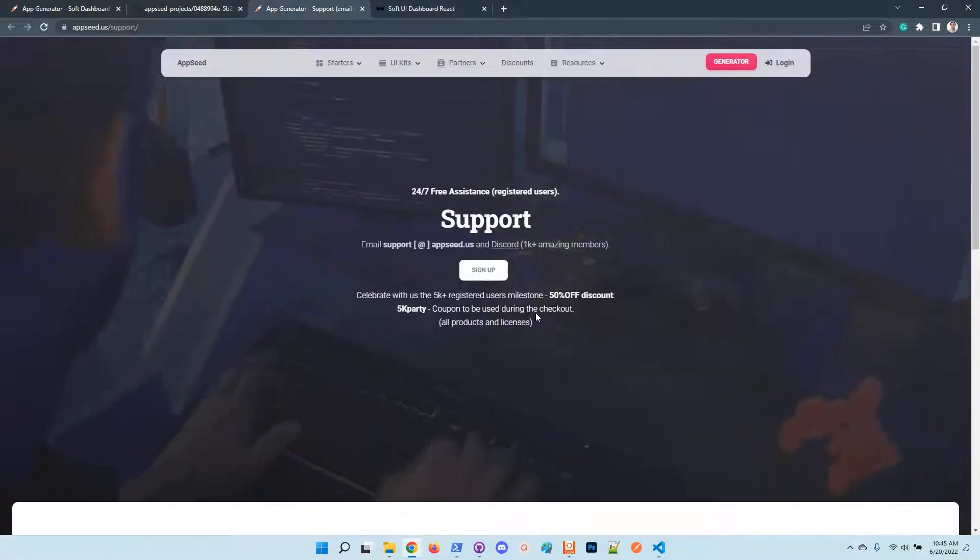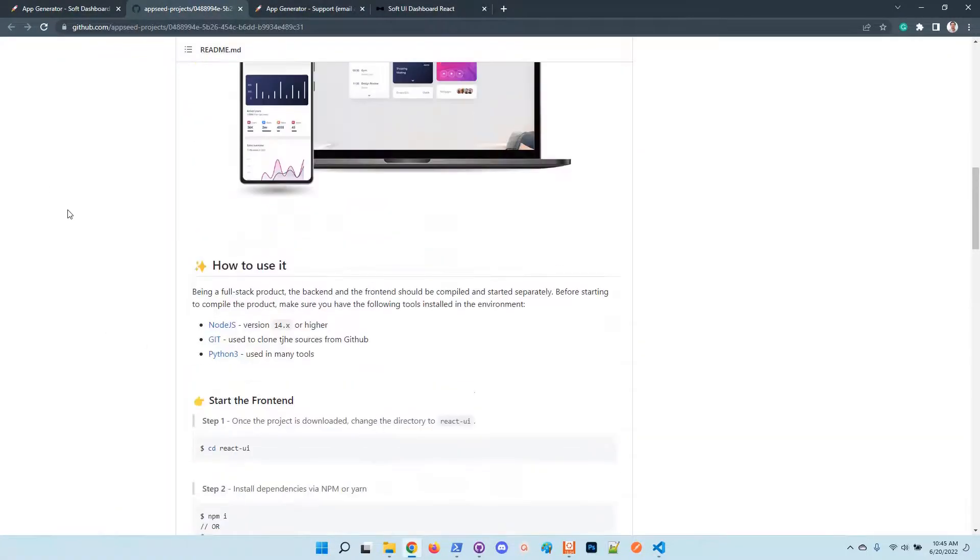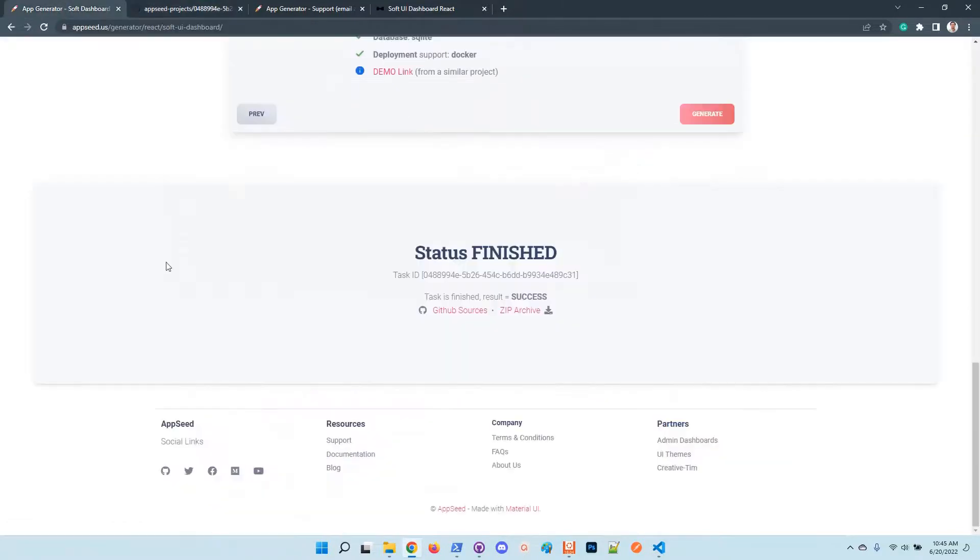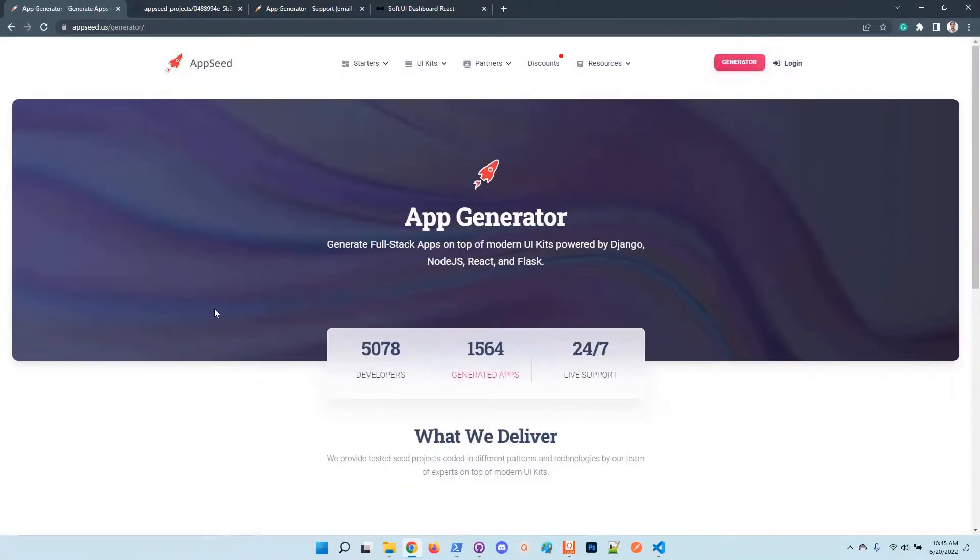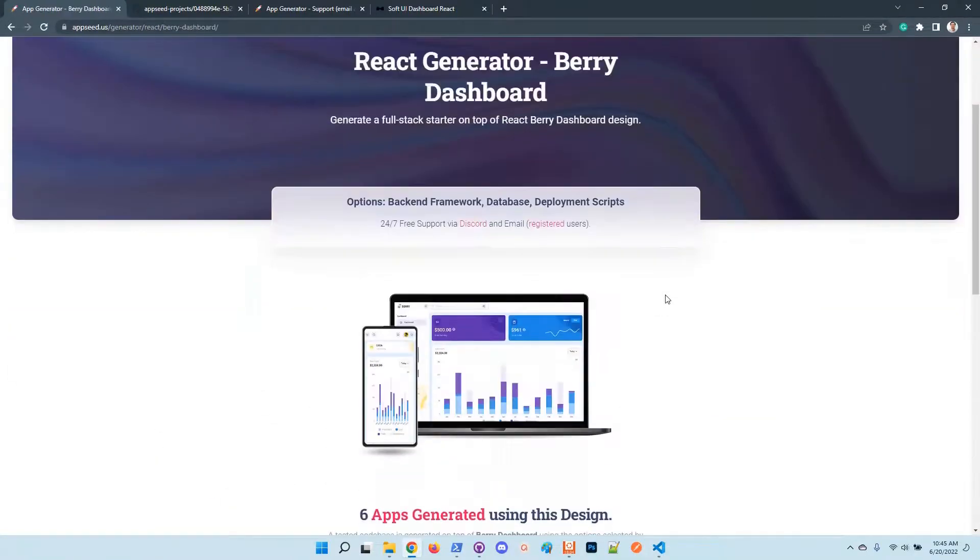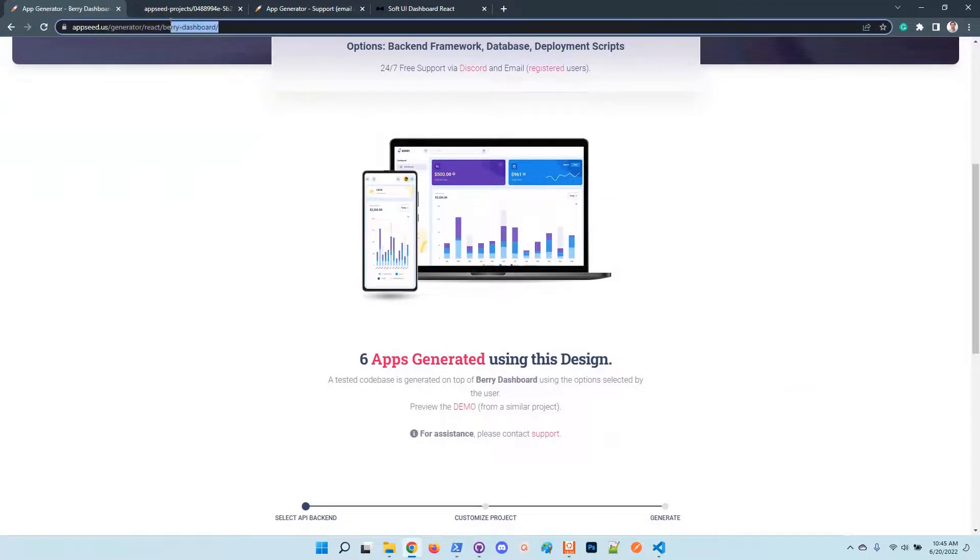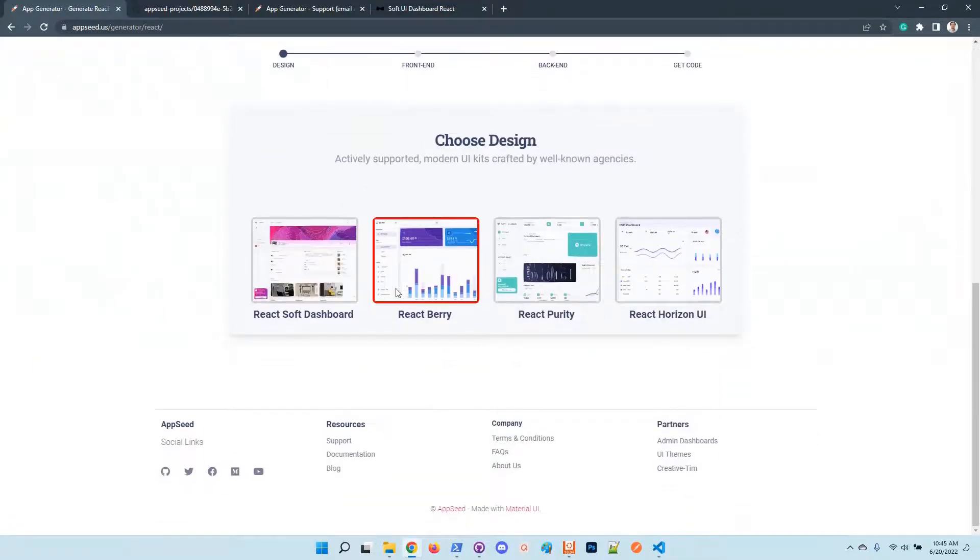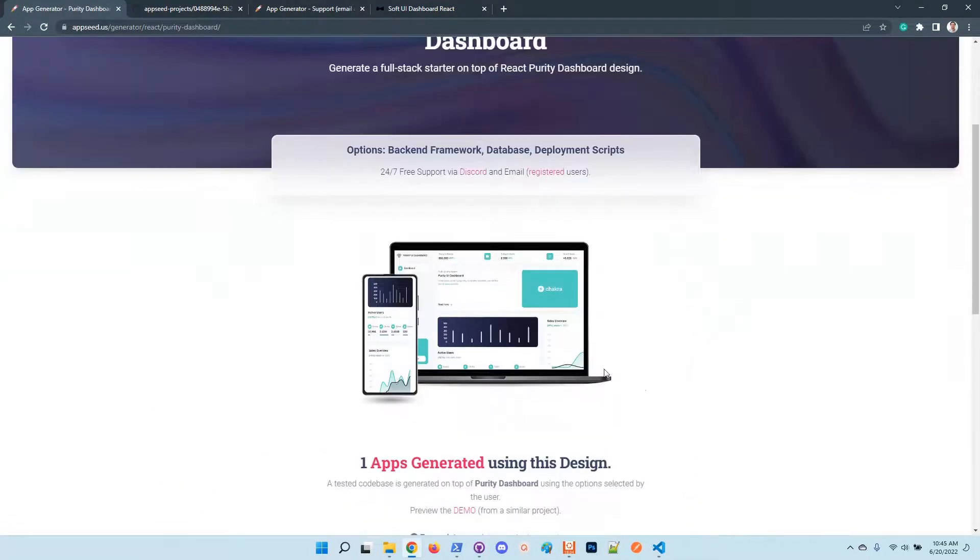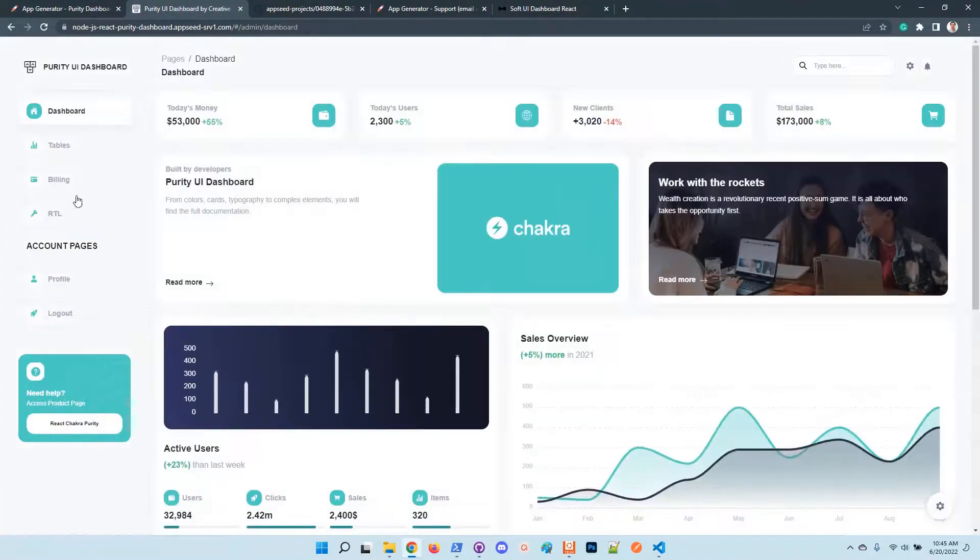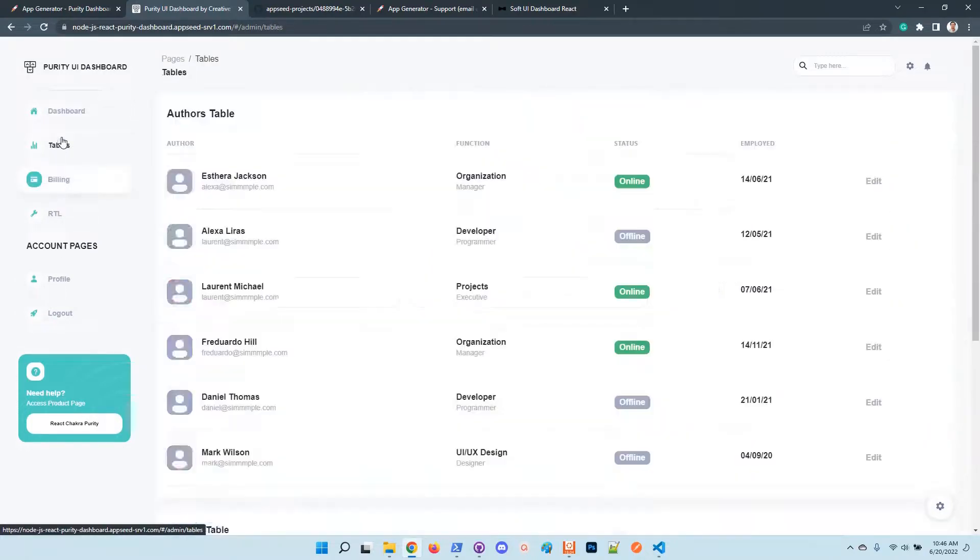So guys, thanks for watching. Let us know how we can improve the tool, the generator. In case you prefer other UI kits, just select another one from the list. Berry is also super popular. We have other kits and many will be integrated. The Purity is based on Chakra - it looks super nice. You have here a lot of widgets.